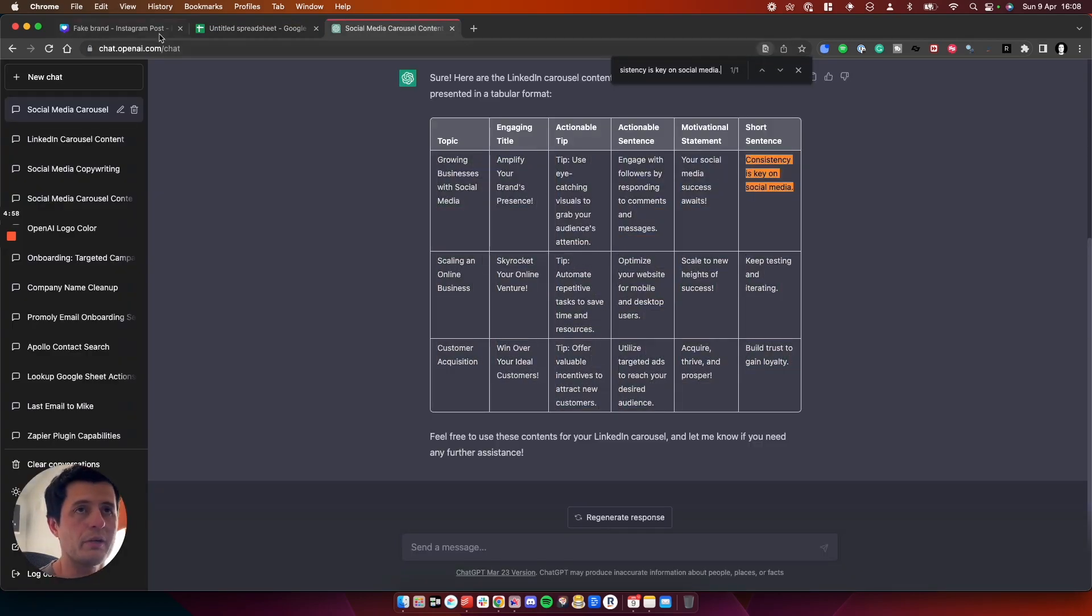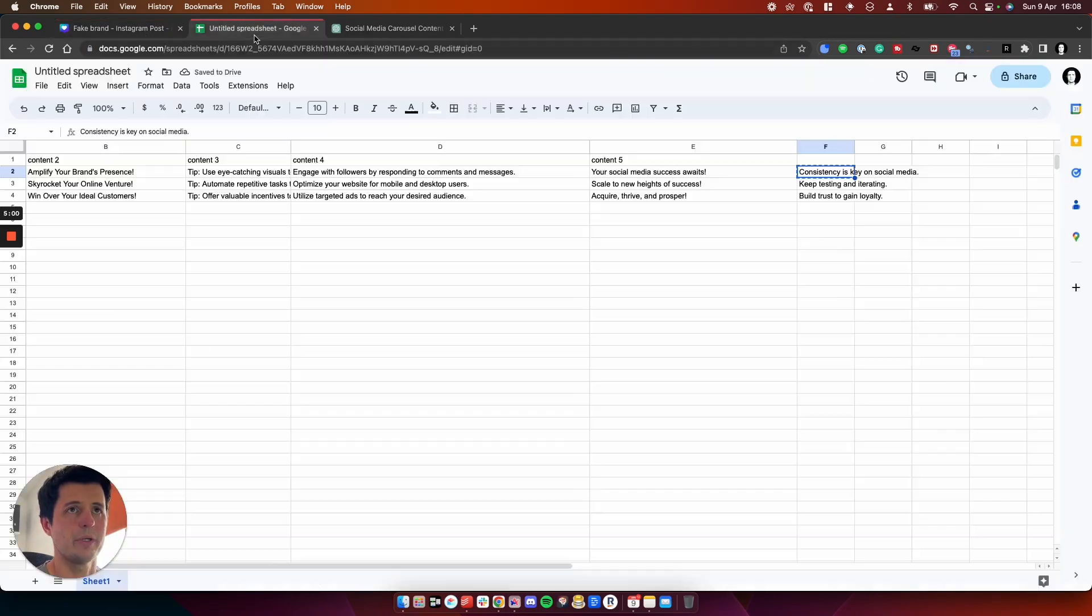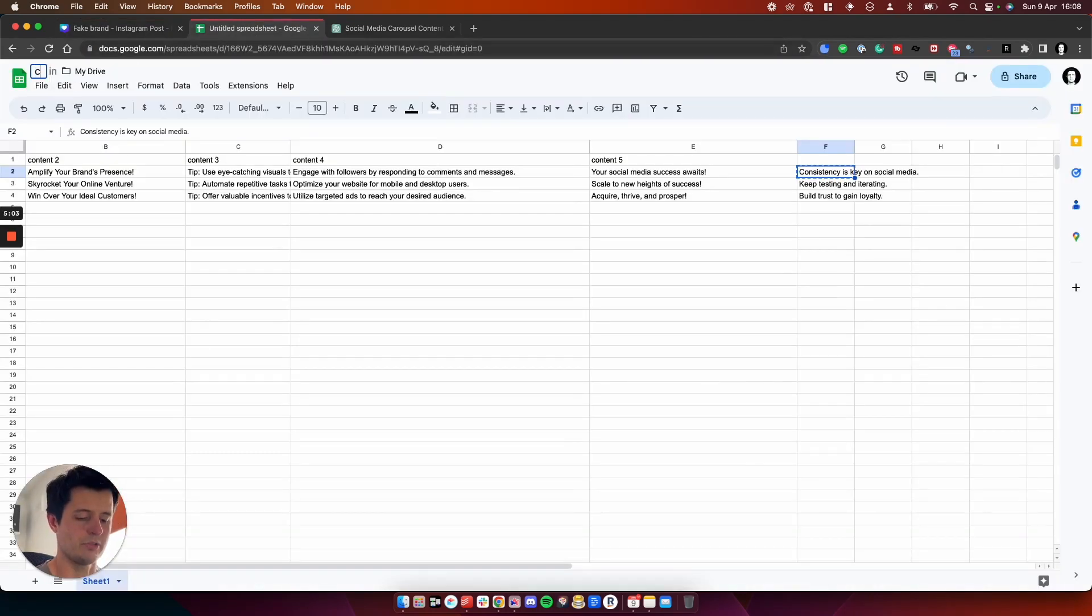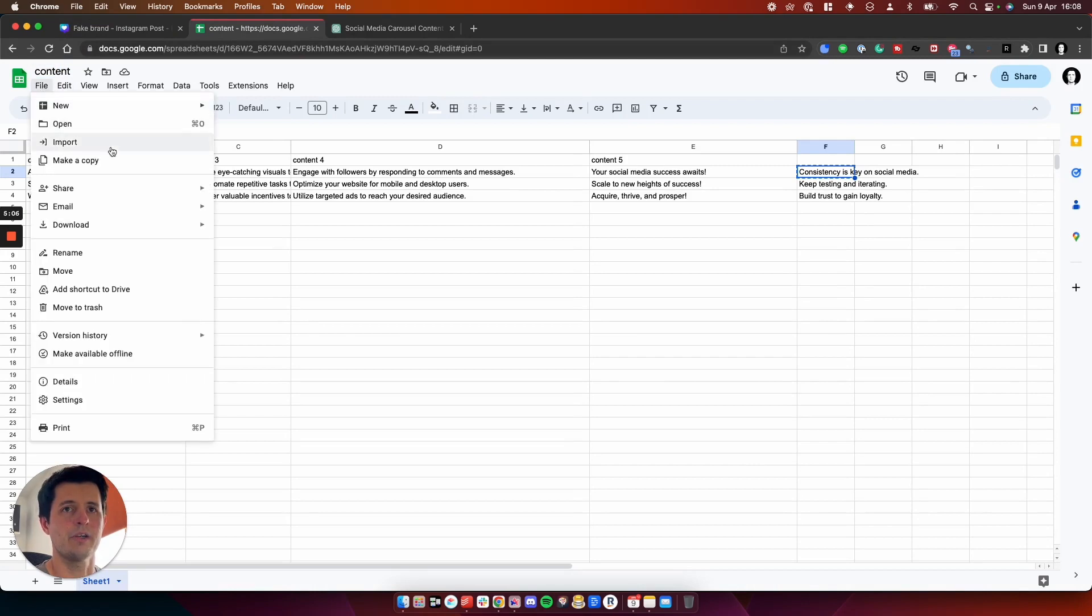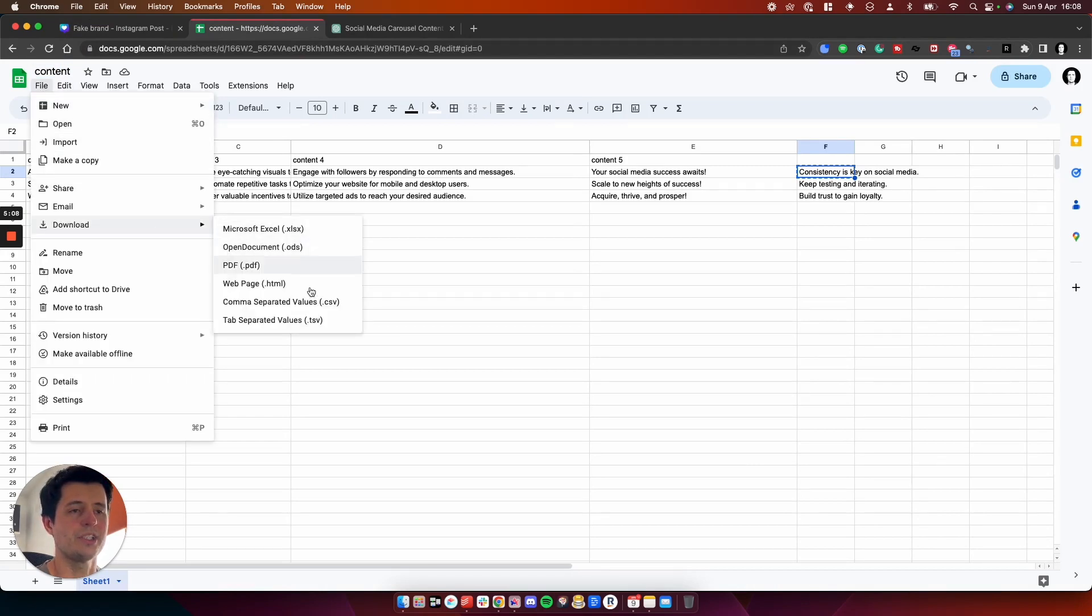So where is consistency? Okay. I can't count, but let's try this. So we have got my spreadsheet here and we'll just call this content. And I'm going to download this as CSV.